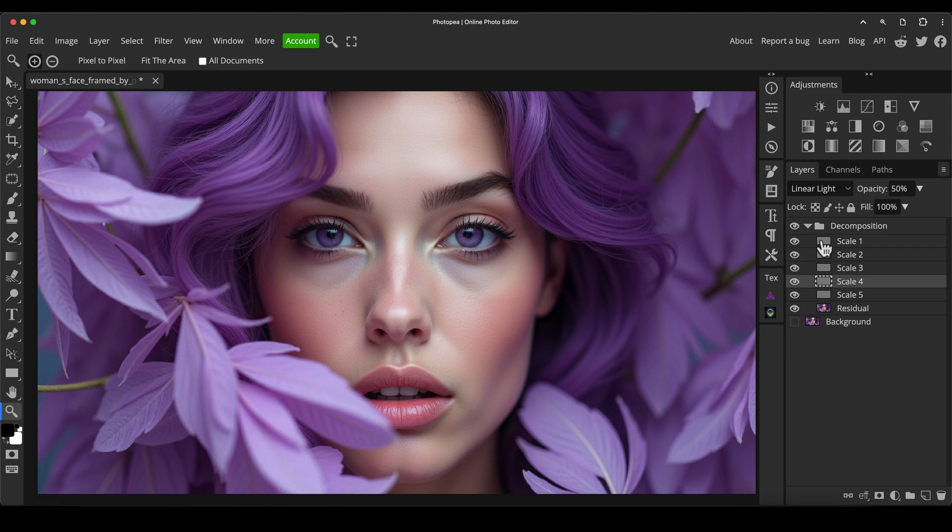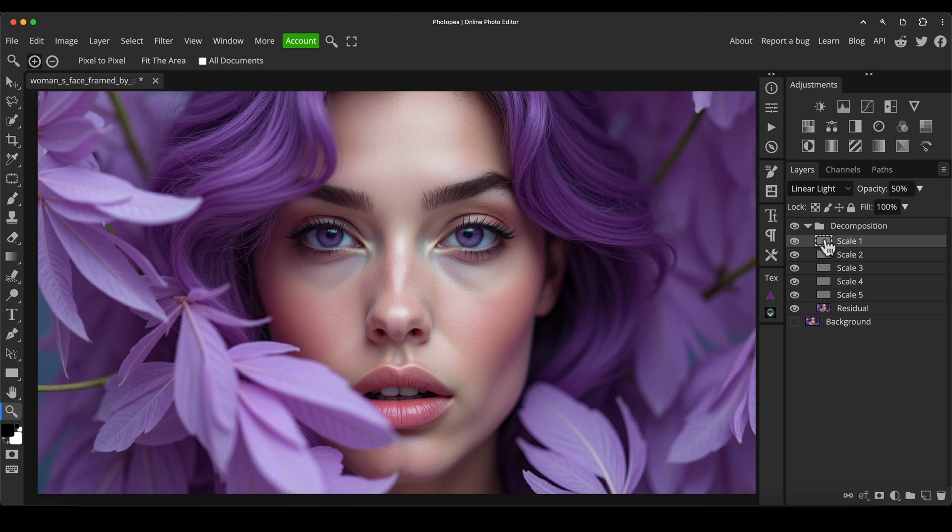So with this in mind, we can now do two things. We can sharpen selectively. Let's say, for example, I want to sharpen the image, but I only want to sharpen the very fine details. We don't have to go into a separate sharpen menu within PhotoP. We just click on scale one and we increase the opacity of the layer.